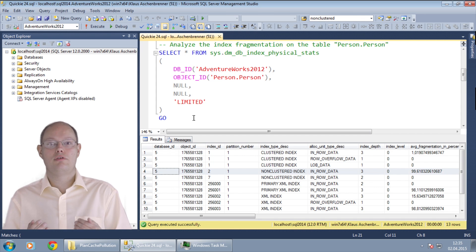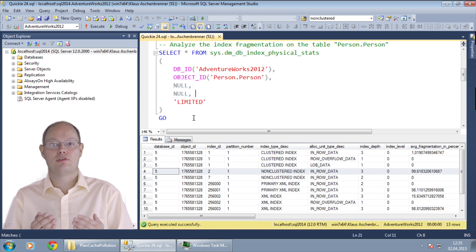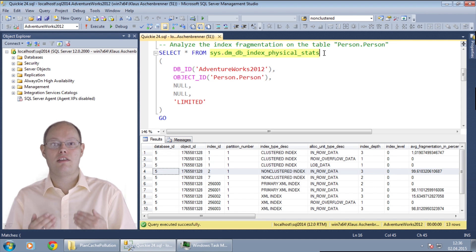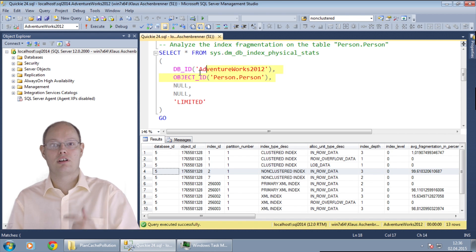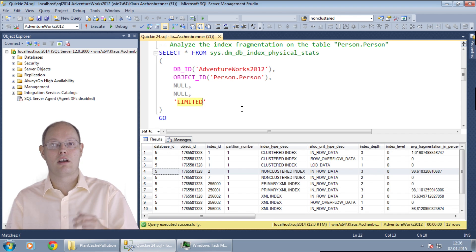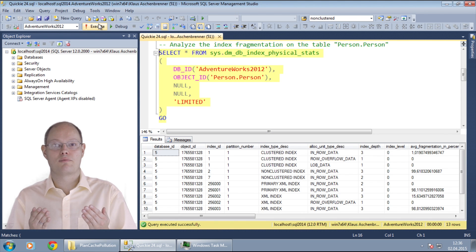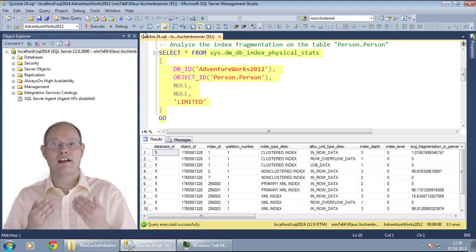In this demonstration I want to show you how you can identify index fragmentation with a dynamic management function in SQL Server and how you can afterwards run index rebuild or index reorganize operations. To identify index fragmentation, SQL Server offers the dynamic management function sys.dm_db_index_physical_stats. This function accepts five input parameters: the database ID, the object ID, the index ID, the partition ID, and finally a mode parameter which can be limited, sampled, or detailed. In our example, I want to analyze all indexes on the table person.person of the AdventureWorks 2012 database, using the limited mode parameter which scans the first non-leaf level of the index to give information about the index and its actual fragmentation.